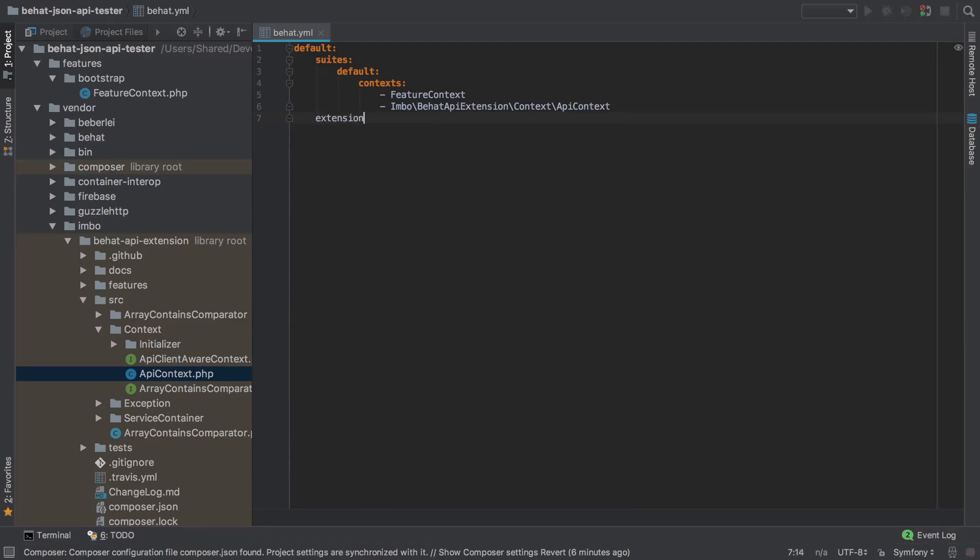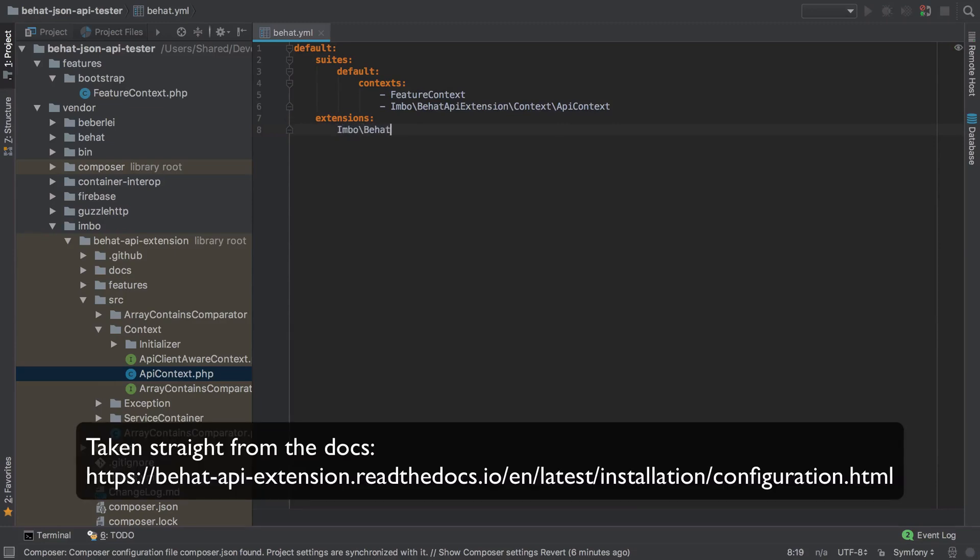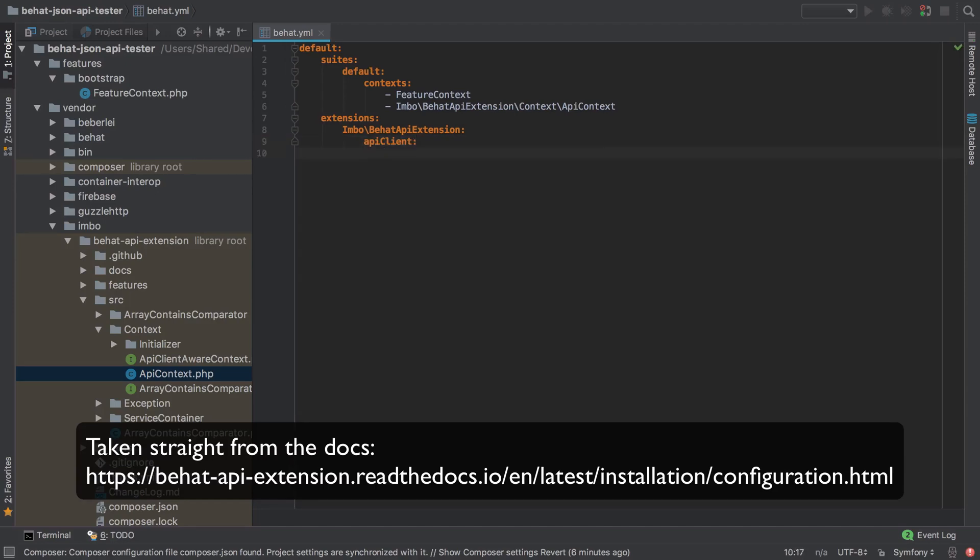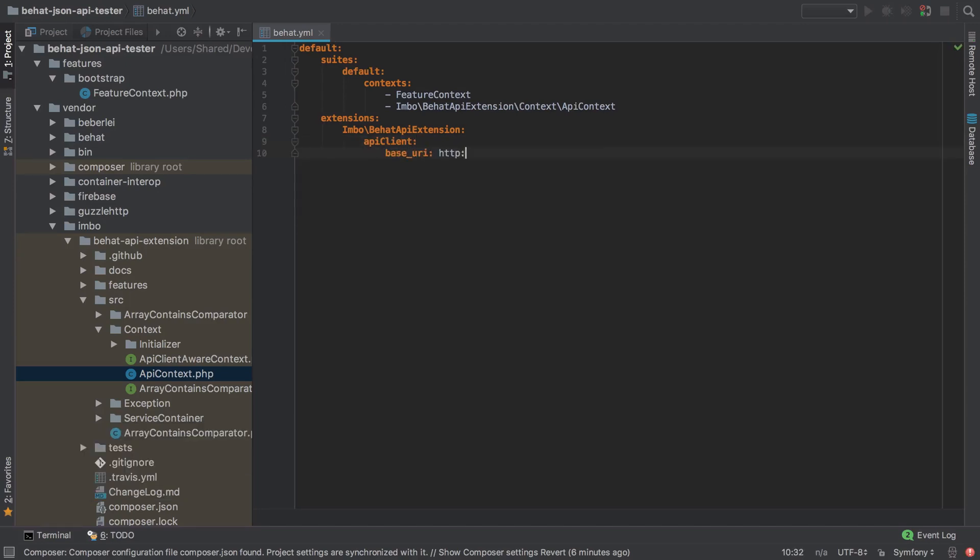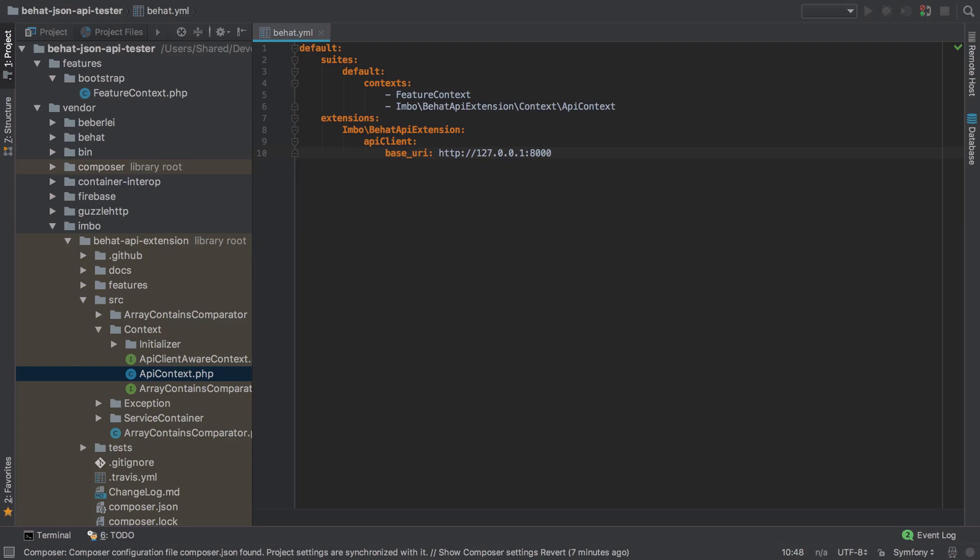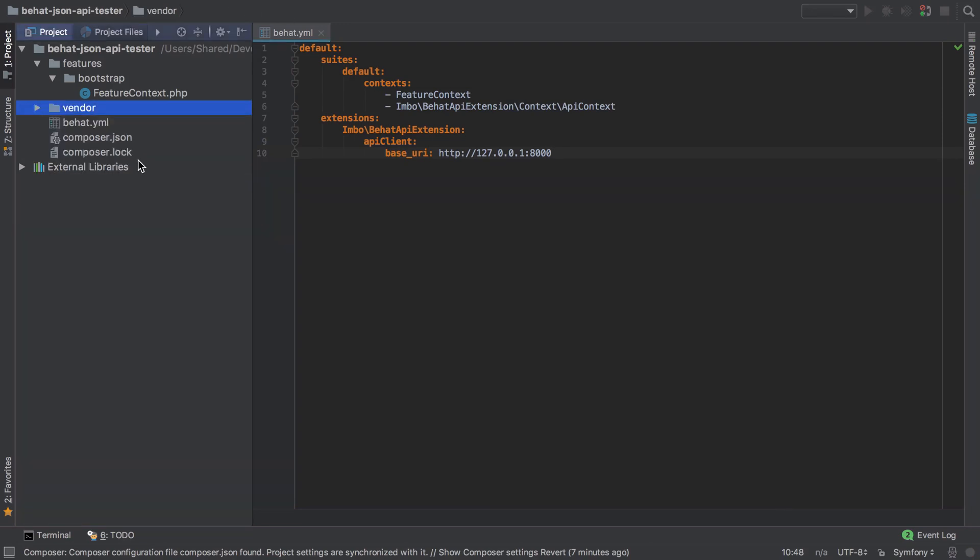Now we do also need to provide a little bit of configuration to the behat-api-extension. So we're going to define a new key called extensions. We've got the imbo behat-api-extension. We need one key in here, which we're going to call the API client, which we're going to give a base URI of http://127.0.0.1 on port 8000. So we're going to run the built-in Symfony web server initially. You may need to come back and change this throughout the later parts of this series. And if you do, this is where you'll need to change that URI. Now the good news is this is largely copy and paste. This is in the show notes. So don't feel you need to memorize any of this stuff or even understand completely what it does. That's actually all the configuration that we need at this point. So I'm going to close down the vendor directory as well.